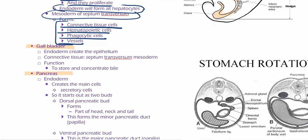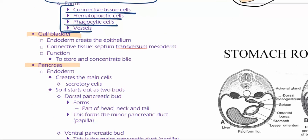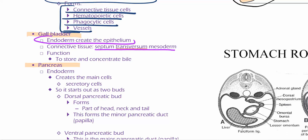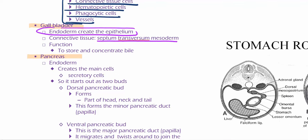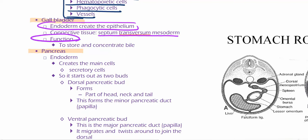What about the gallbladder? The gallbladder is just endoderm — endoderm is creating the epithelium. Connective tissue is coming from septum transversum mesoderm. Most of these organs are pinching off of the endoderm. The gallbladder stores and concentrates bile.